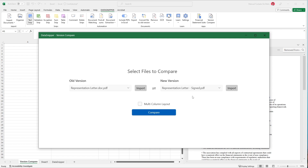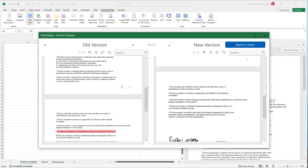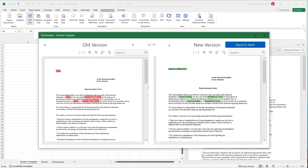In our Excel workbook, after importing our relevant documents, we'll start by clicking on the version comparison button in the Data Snipper ribbon, and select the old and current versions of the representation letters we've imported. Data Snipper will highlight the changes it has identified in both documents in red and green.